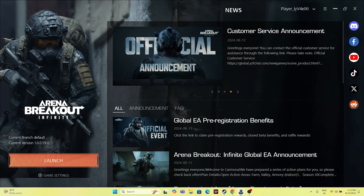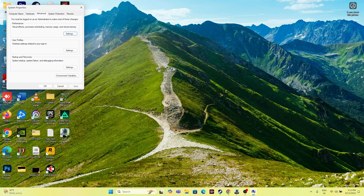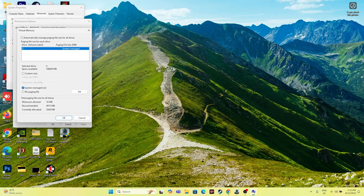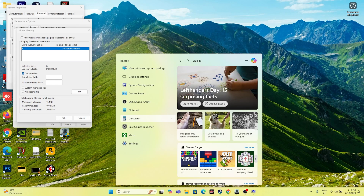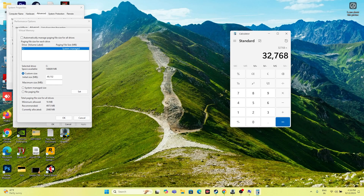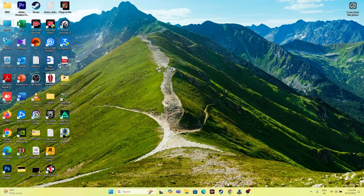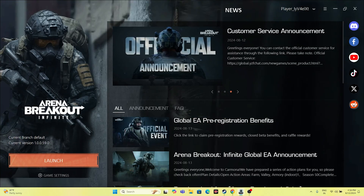The next fix is to increase virtual memory. Search for View Advanced System Settings, go to Advanced, click Settings under Performance, go to Advanced, then Change. Uncheck automatic management. Select Local Disk C and choose Custom Size. For Initial Size, set it to 1.5 times your RAM in MB — for 32GB RAM that's 49,152 MB. For Maximum Size, set it to 3 times your RAM — that's 98,304 MB for 32GB. Apply the values, close everything, and relaunch the game.